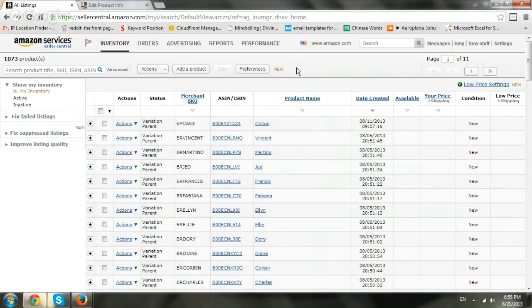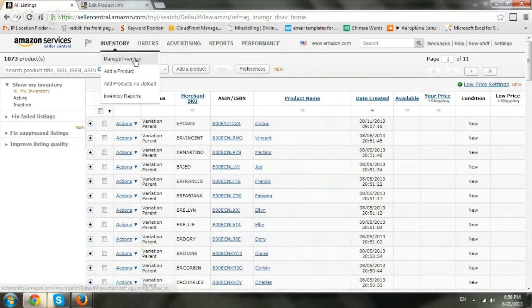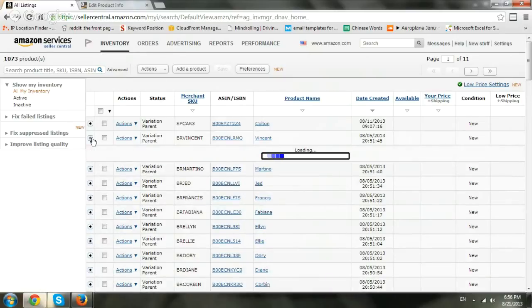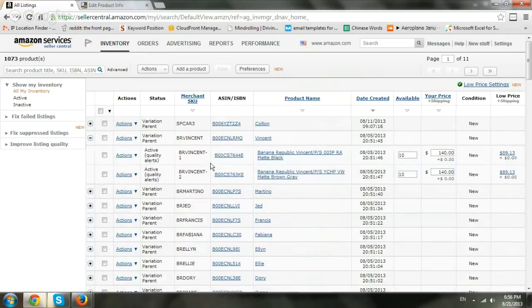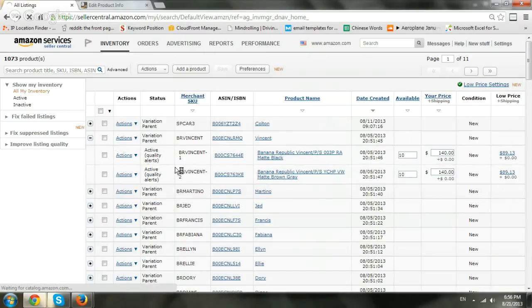So just in case you need to change it, all you do is log in to sellercentral.amazon.com, go to inventory, manage inventory, and then choose your specific product, either a variation or a specific one, and edit it.